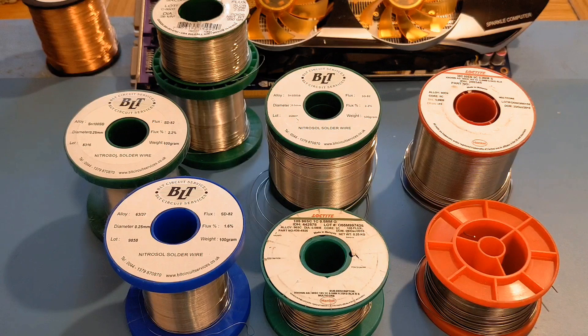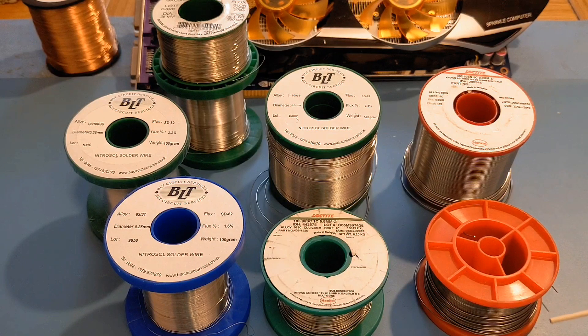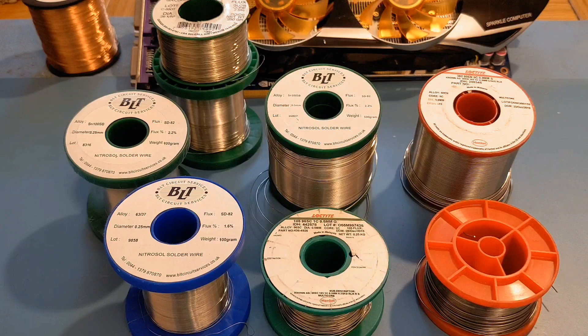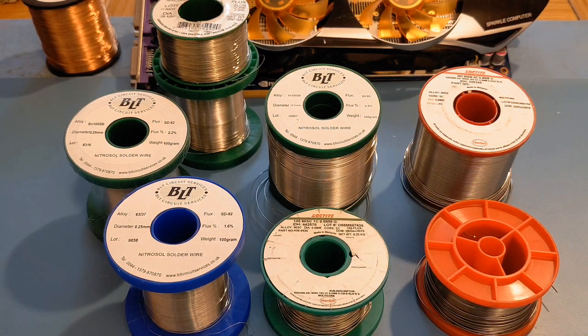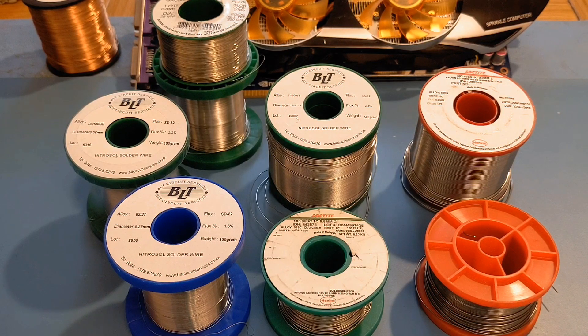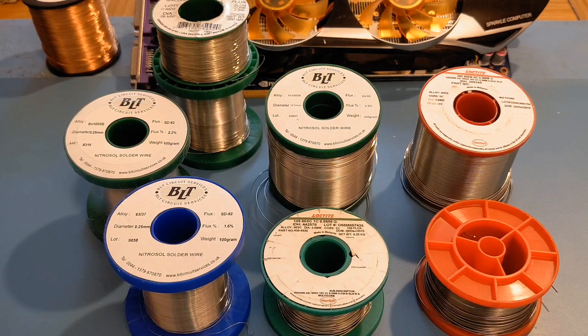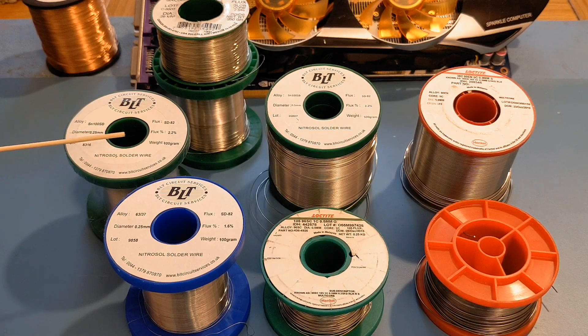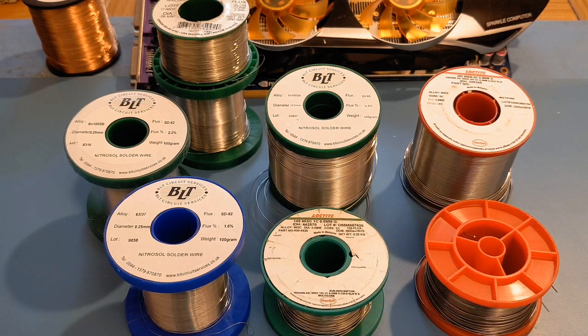Now you can imagine a lot of hobbyists probably only got one size, for instance say a 0.7mm. And if you're trying to do fine pitch work you're really going to struggle. It can be done but obviously to make it a lot easier, if you've got a 0.25mm for example, that really really going to aid you.